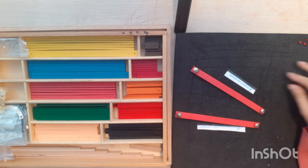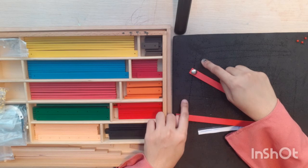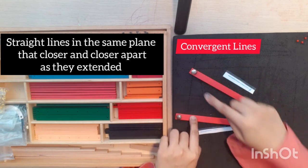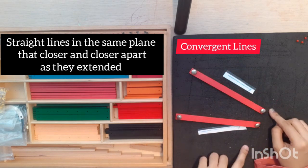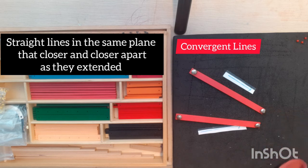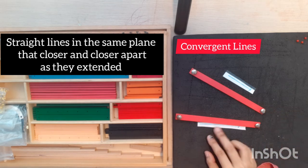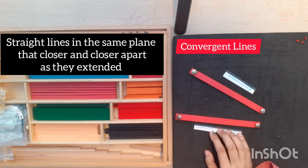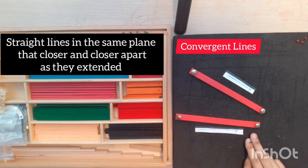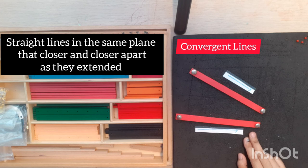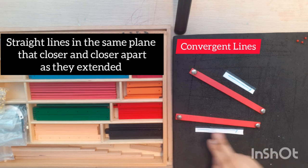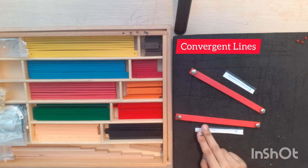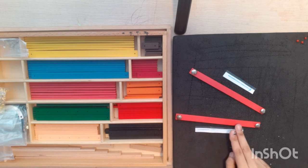The short stick are further apart at one end than the others. Okay. But if you focus on the arrow, they get closer and closer together, or converge. This is convergent line.